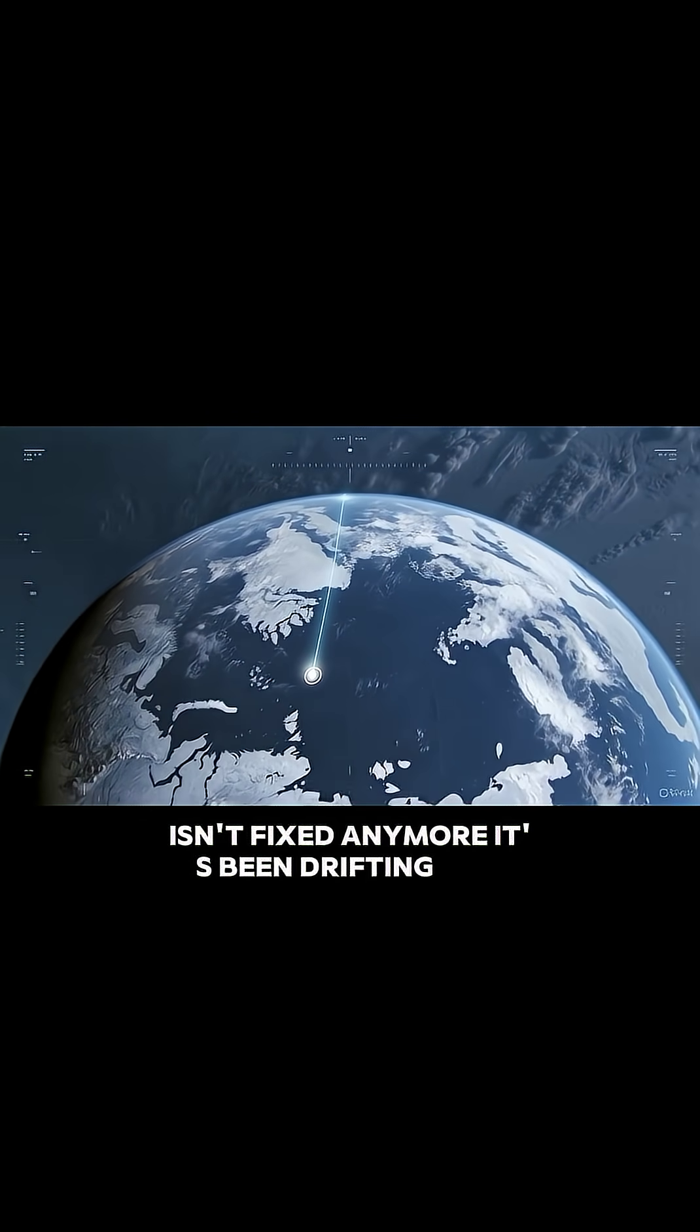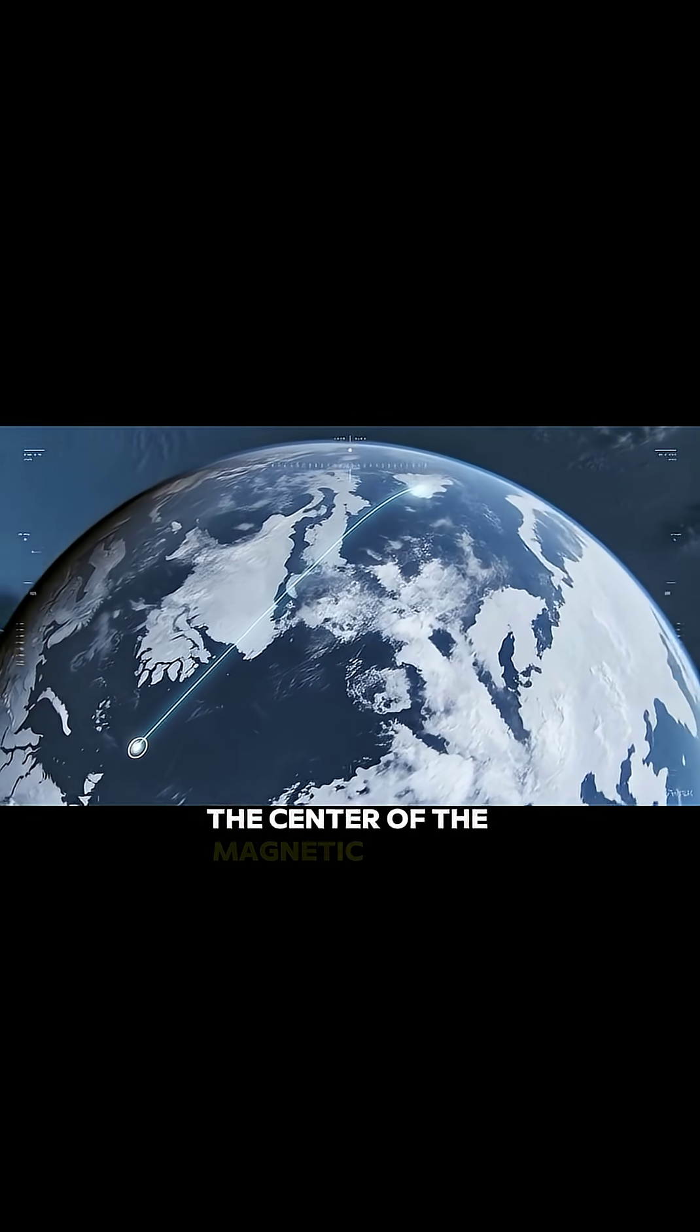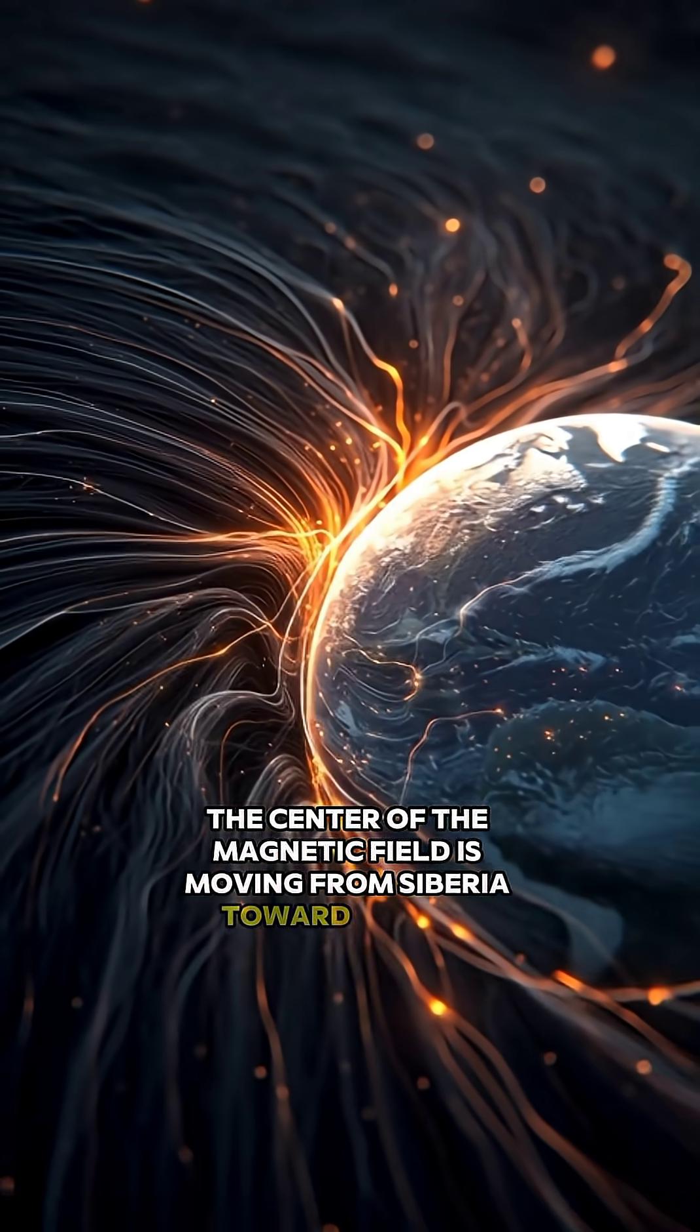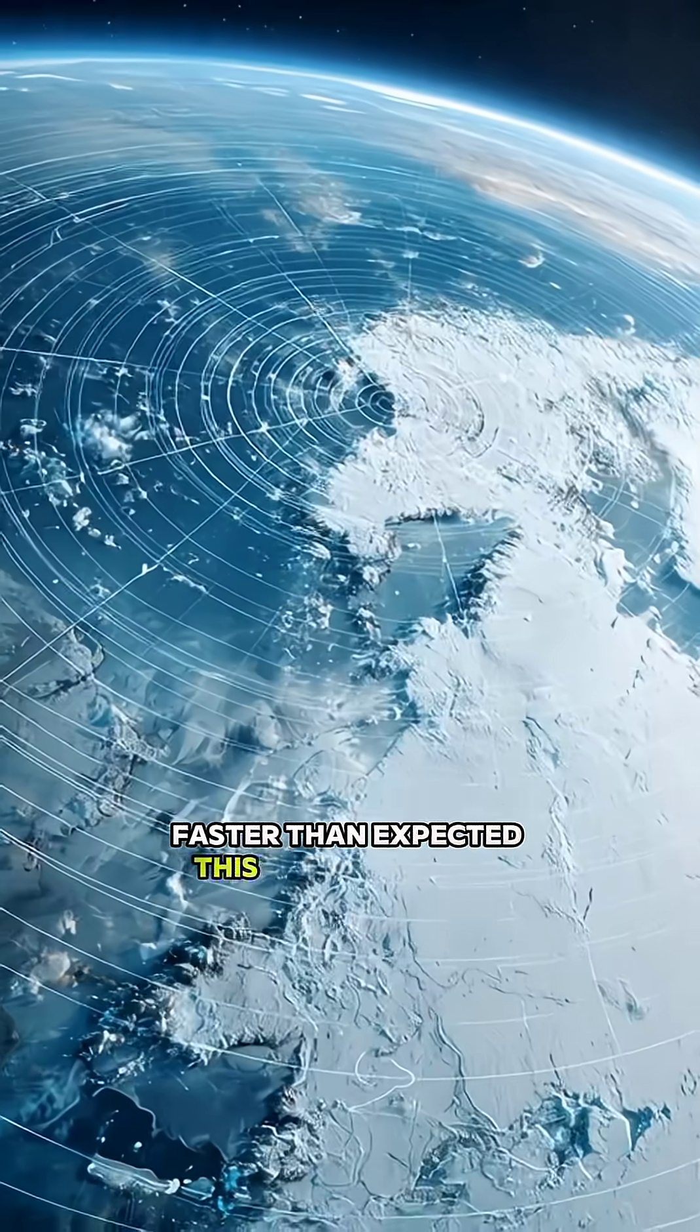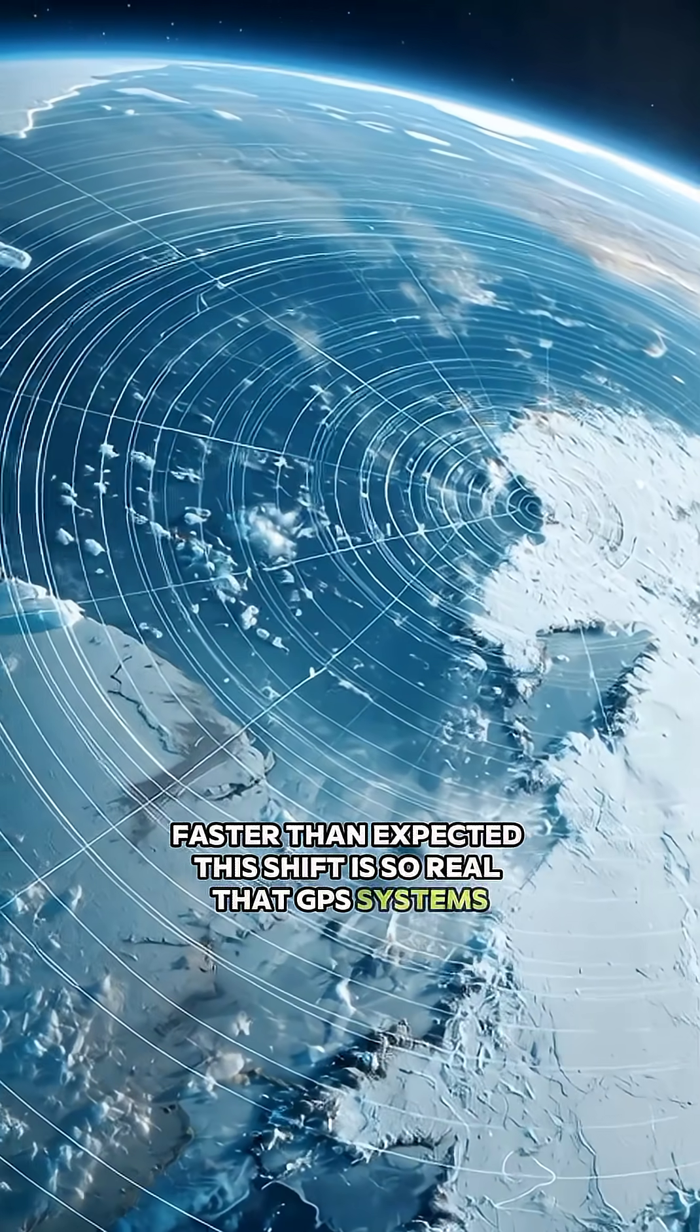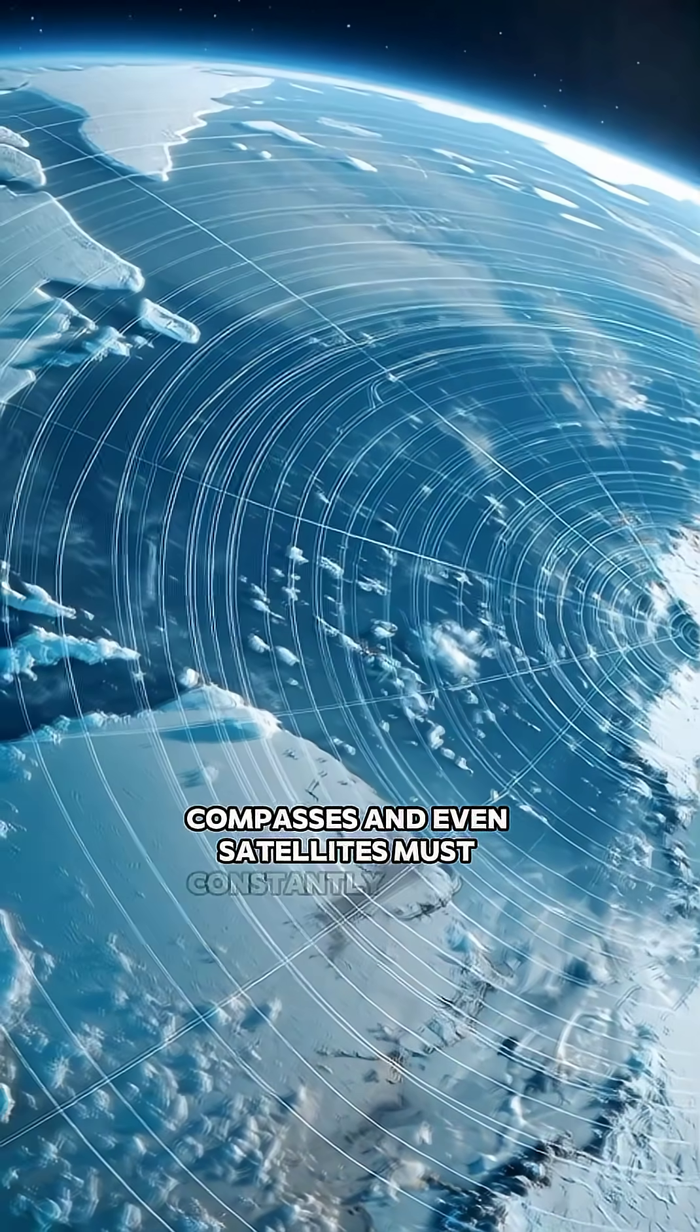It's been drifting for years, but now the center of the magnetic field is moving from Siberia toward Canada faster than expected. This shift is so real that GPS systems, compasses, and even satellites must constantly update their data.